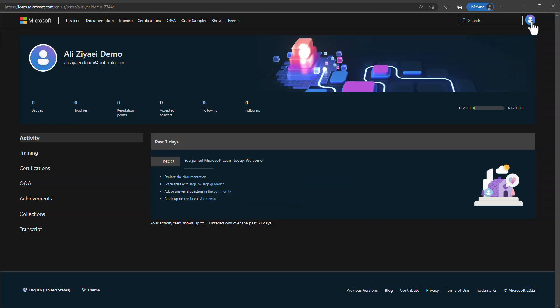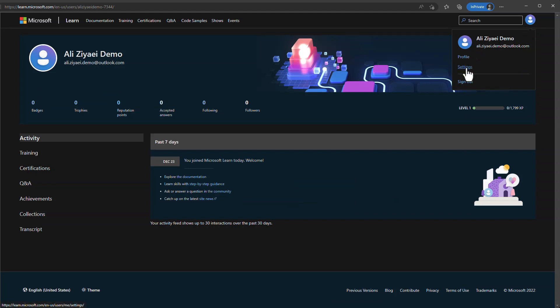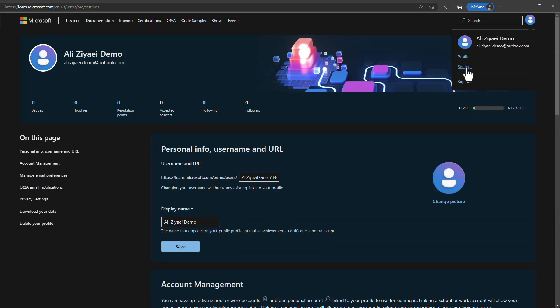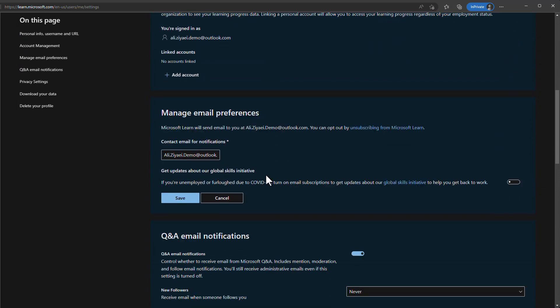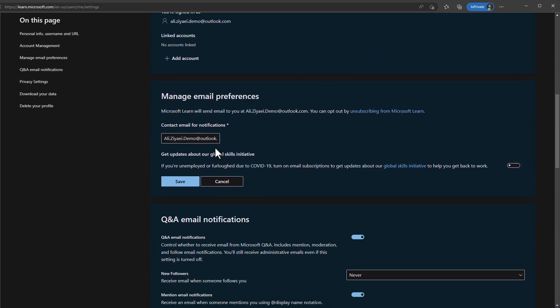If you click on your profile picture and select Settings, you can configure all available settings for your profile, including your profile URL and display name. The left menu in Settings shows all the different sections you can modify. Now that you have created your Microsoft Learn profile, you are ready to continue your journey toward a free certification.